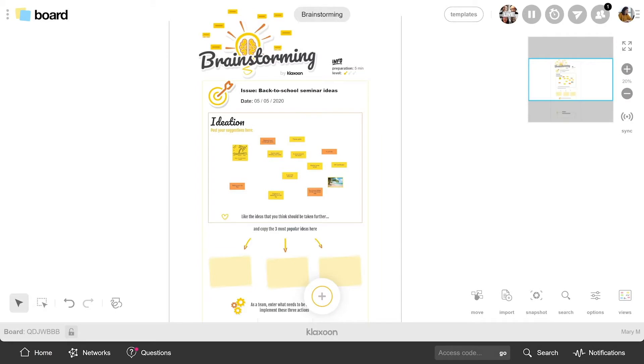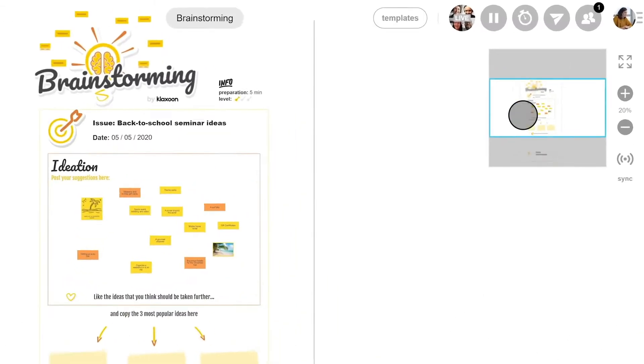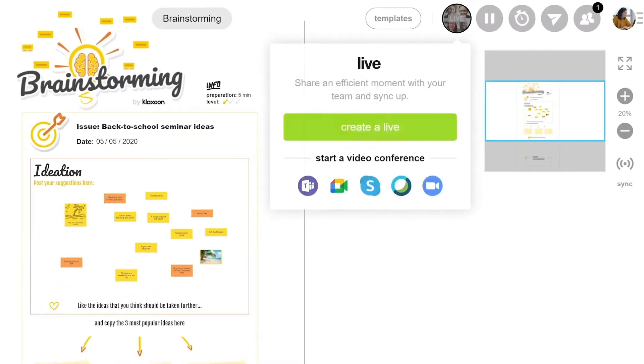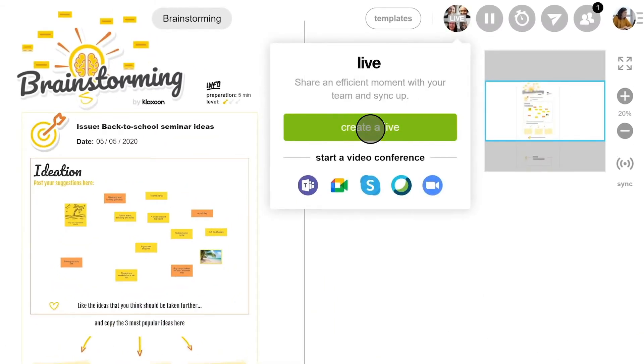First of all, know that you can access the live feature from any board. And to launch it, you simply have to click on this button at the top of the interface.